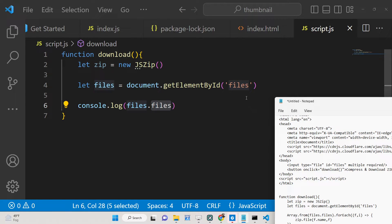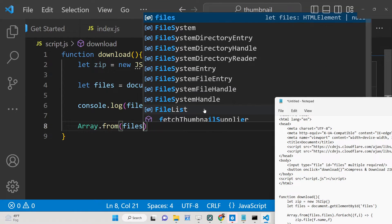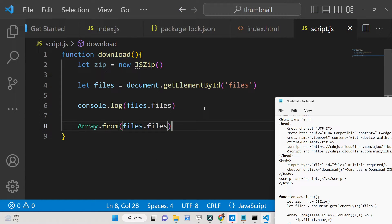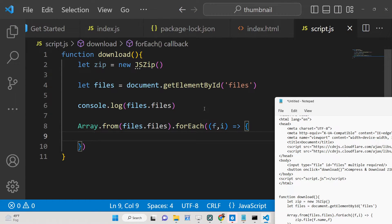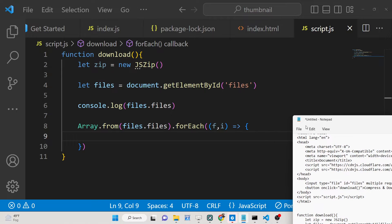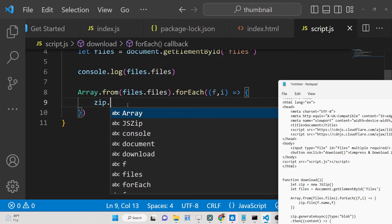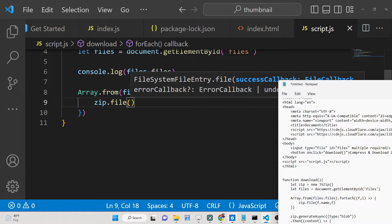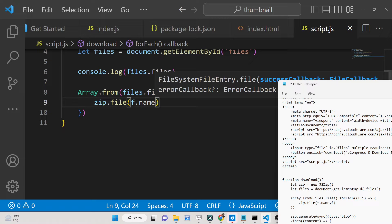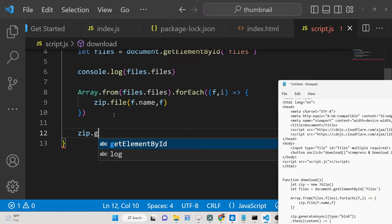To compress the files and insert them into a single zip, we run a simple forEach loop: Array.from(files.files).forEach — for each file we have the file object 'f' and its index number. Inside the loop, we write one line: zip.file(f.name, f) — this inserts each file into the zip file, passing the filename and the actual file object.